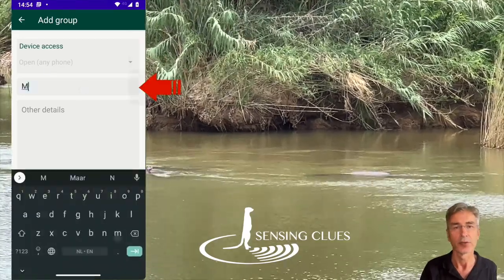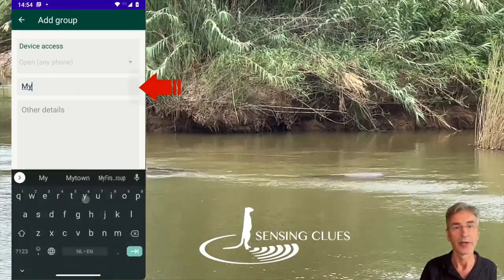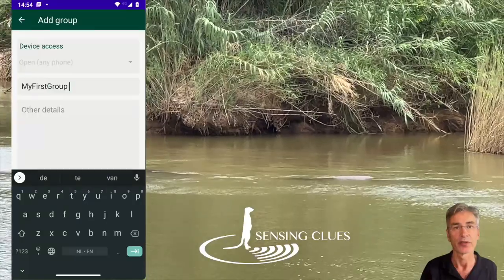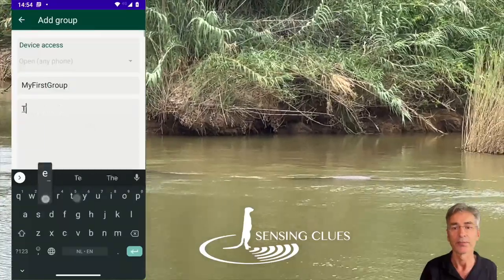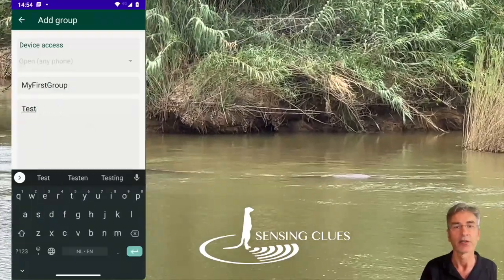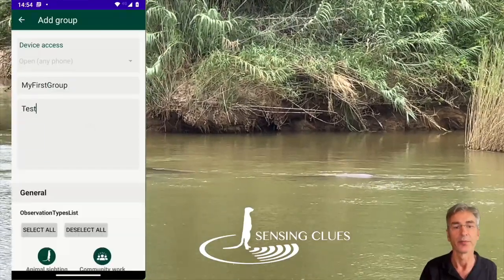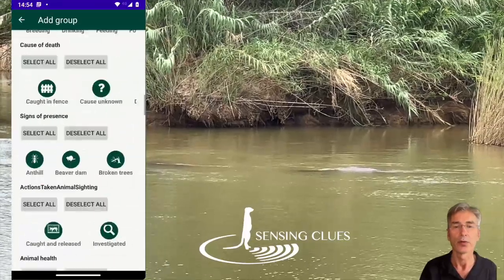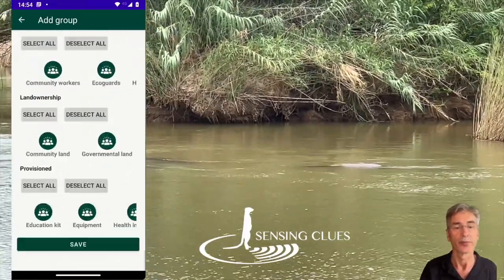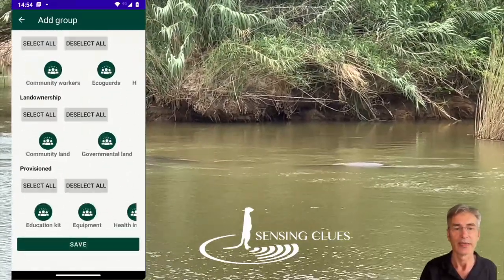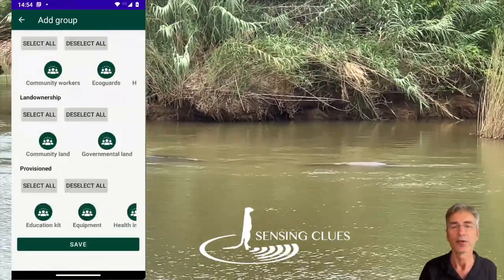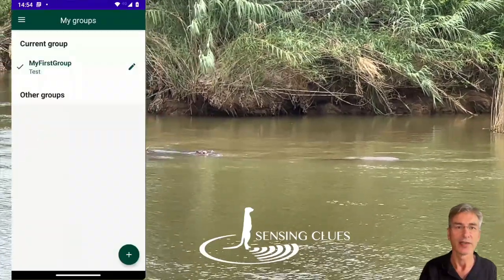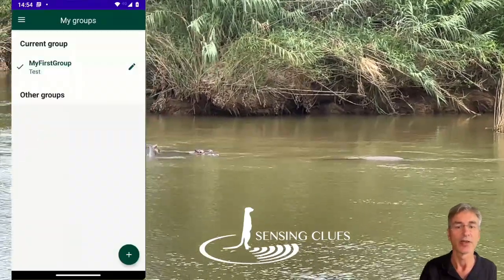Give your group a short and meaningful name. It's shown in reports, so make sure it looks nice, and add a short description. Then scroll all the way down and save your group. A few seconds later, you will be redirected to the My Groups list.